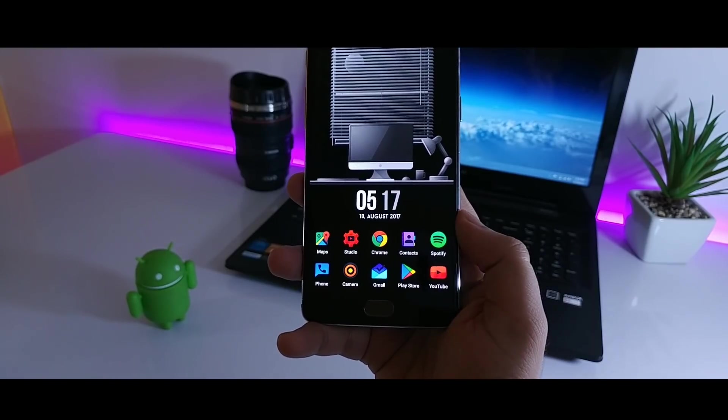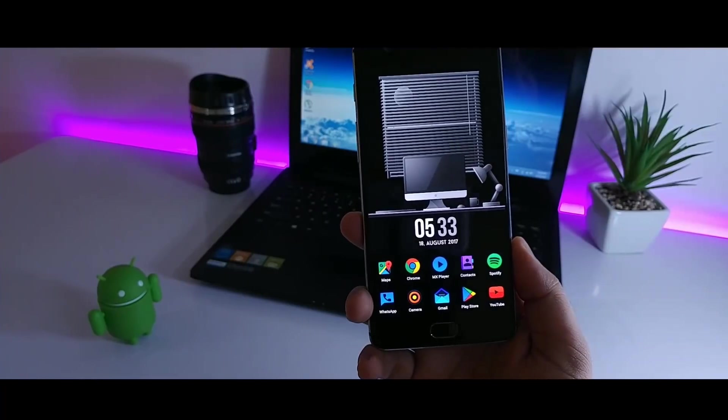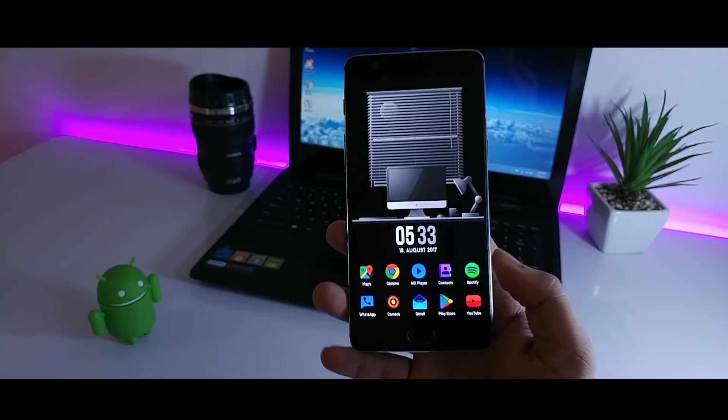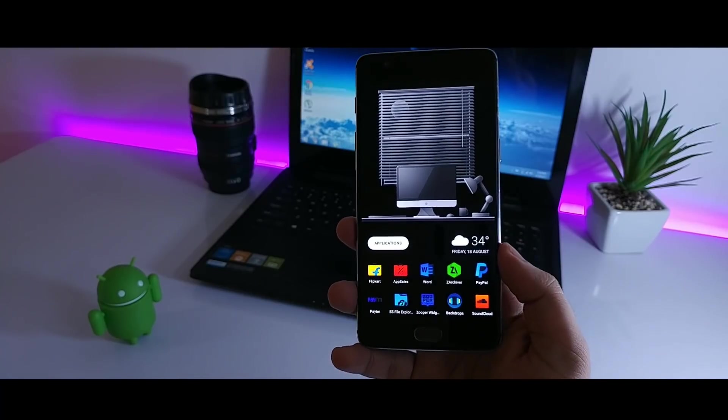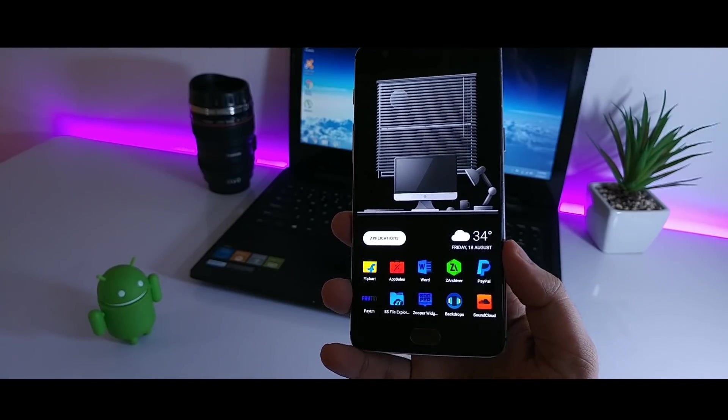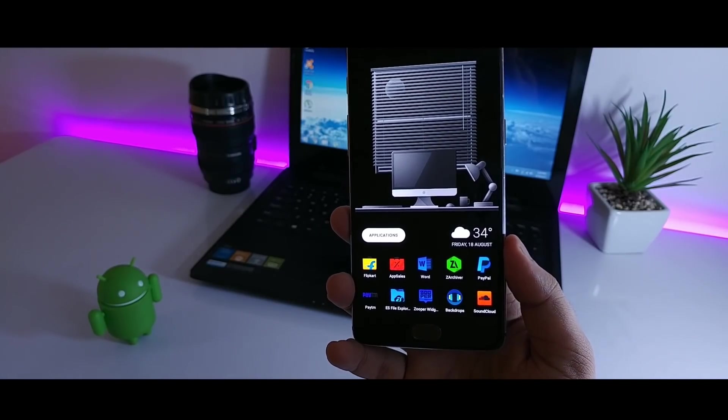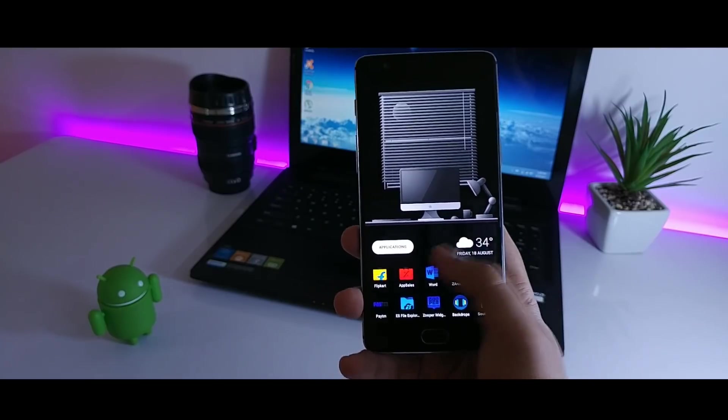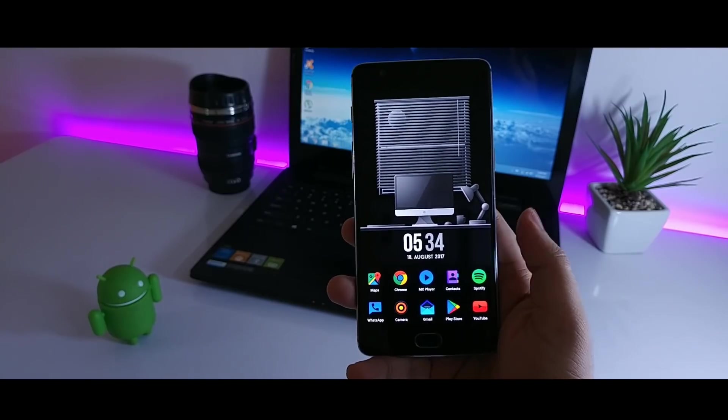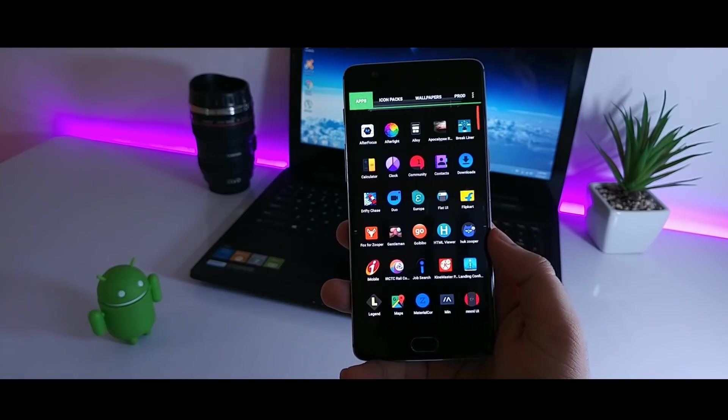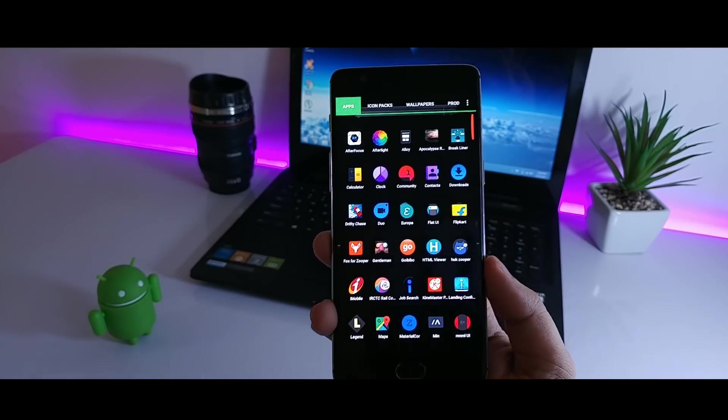So that's it guys and we have completed our setup. If you guys like this setup then make sure to give this video a thumbs up. And also do subscribe to the channel if you haven't already. I am Mr. Android and I will catch you in the next one. Bye bye!